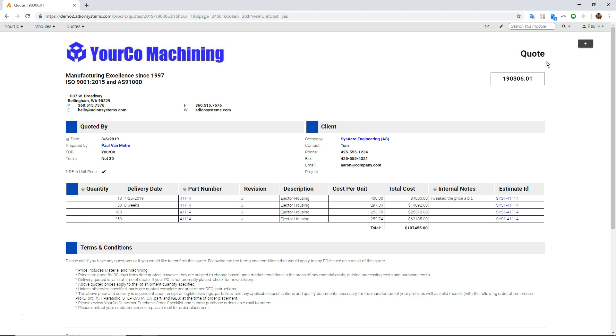If a client orders this, then we can launch a customer purchase order directly off of here, and it just flows super smoothly right into the process.